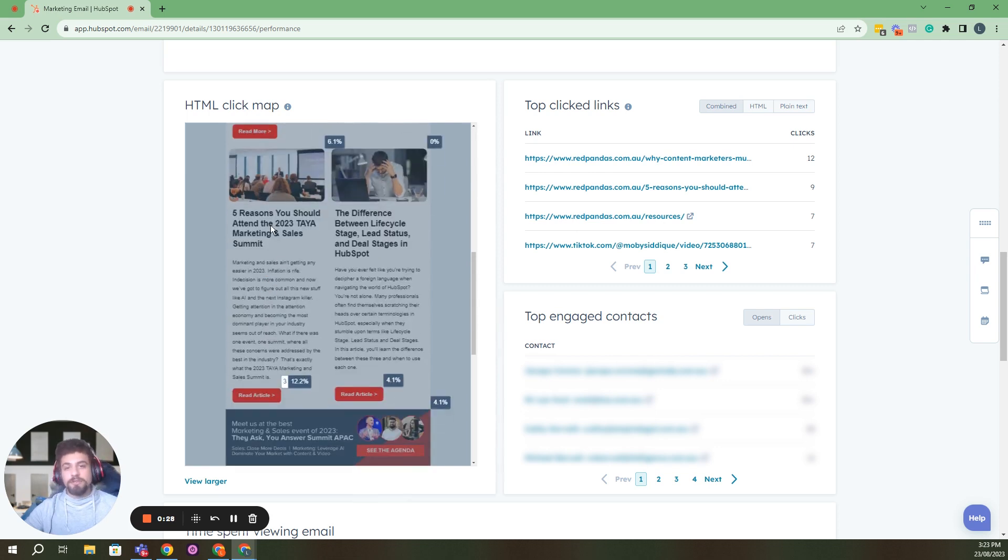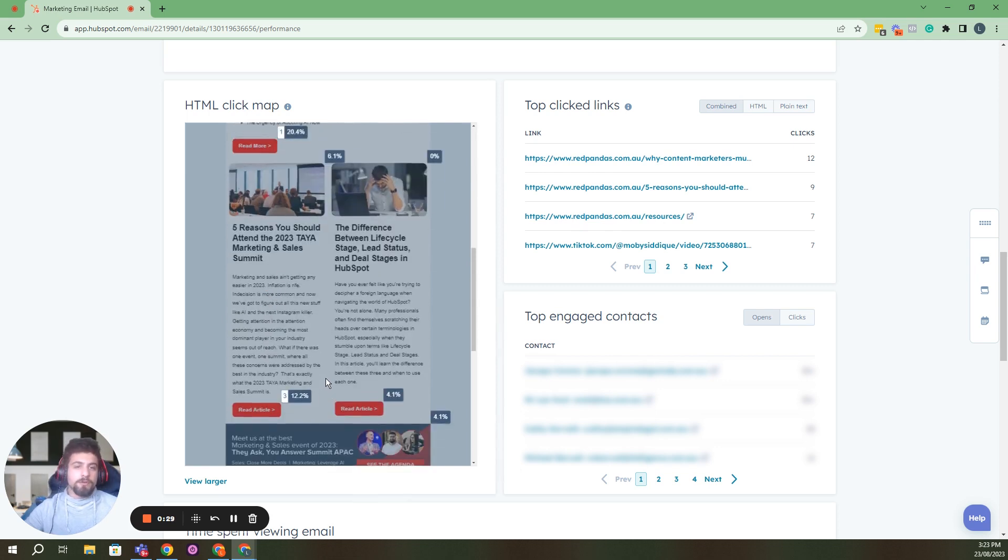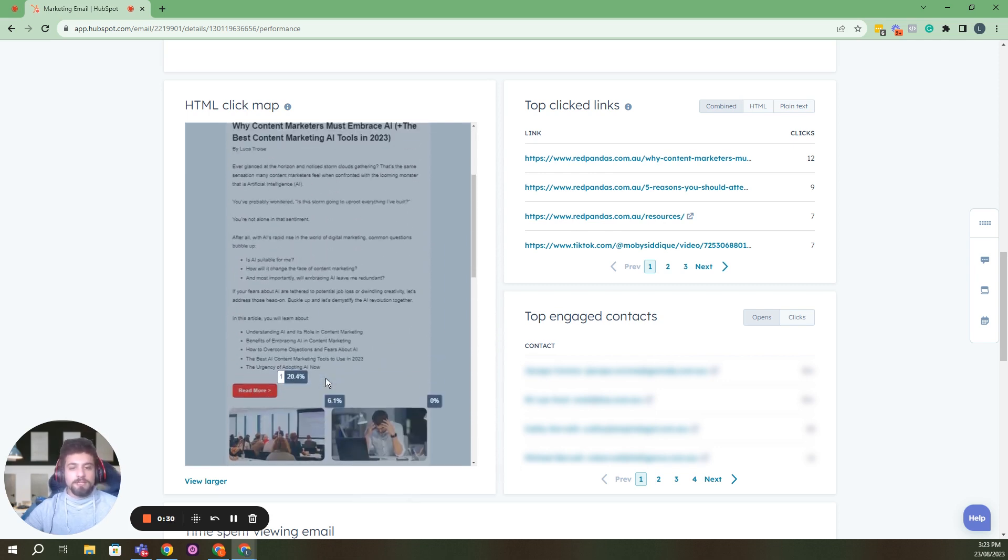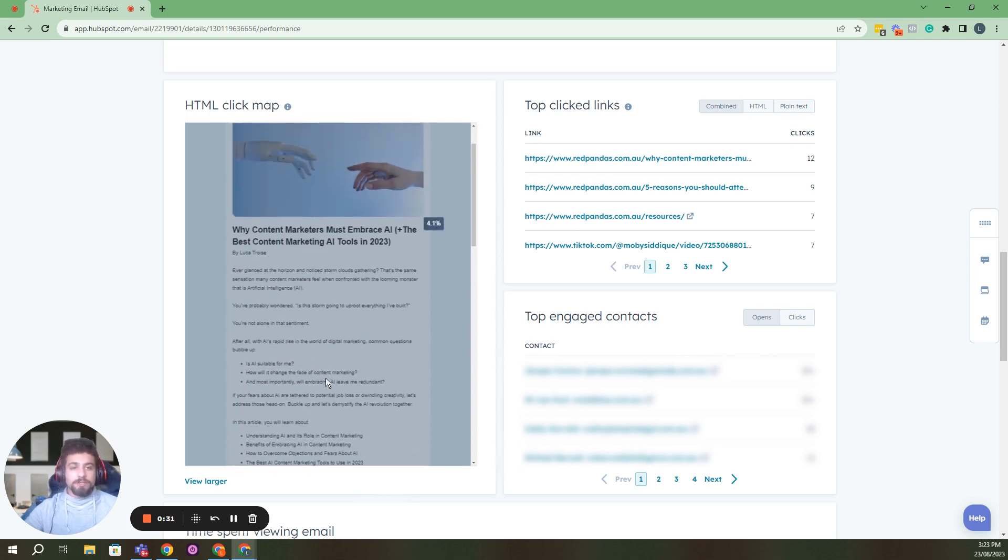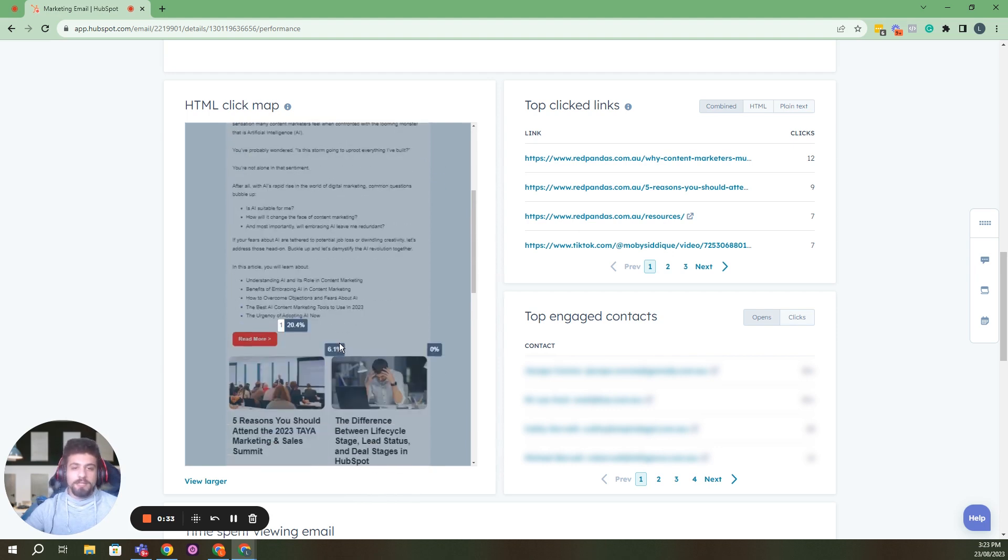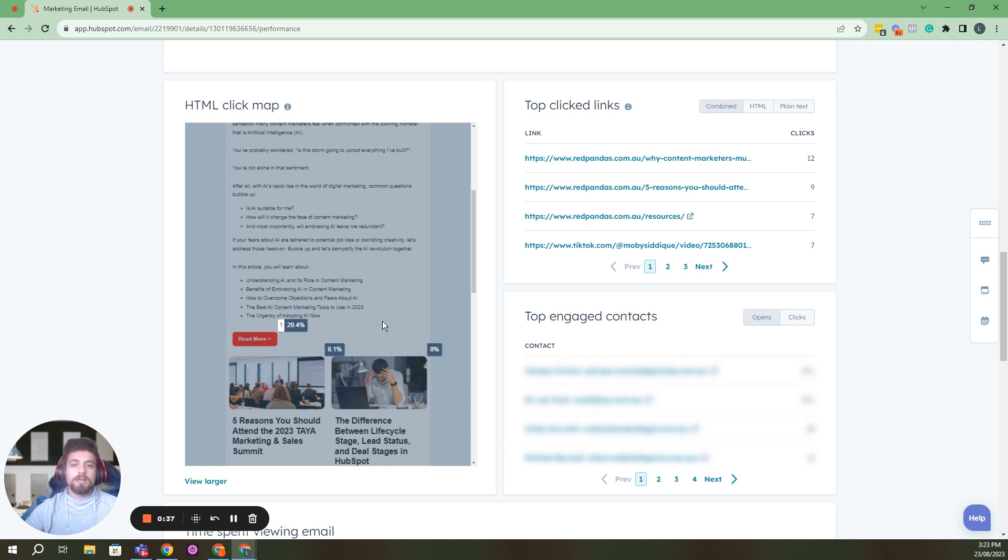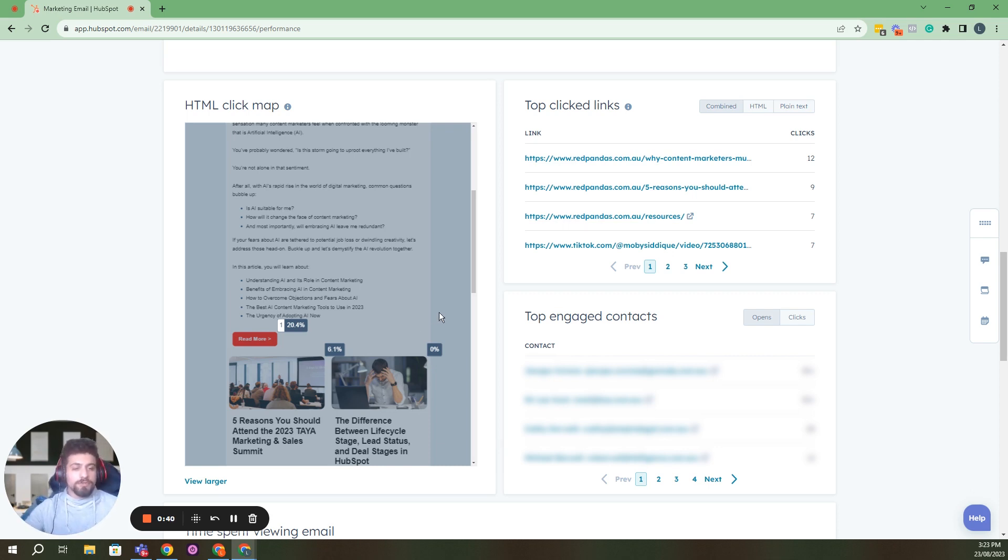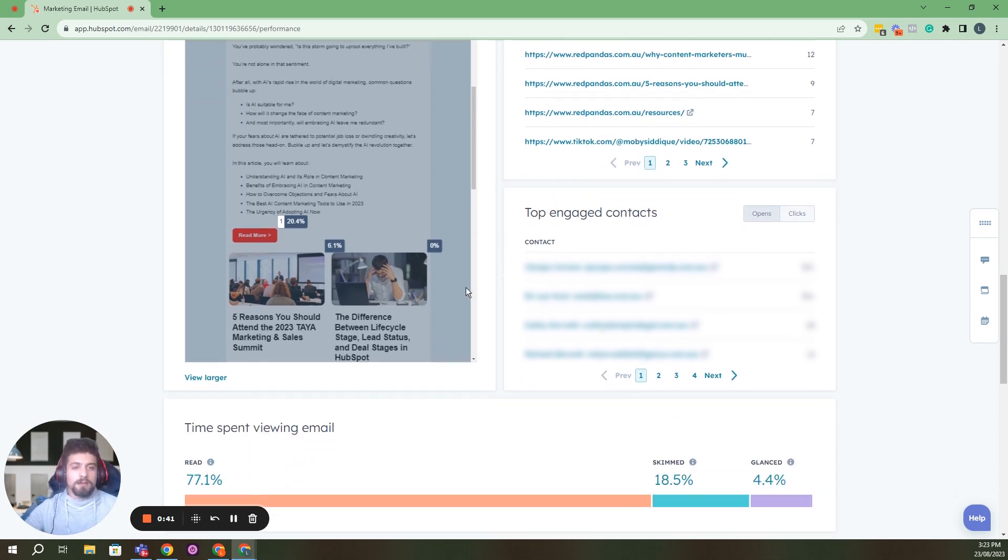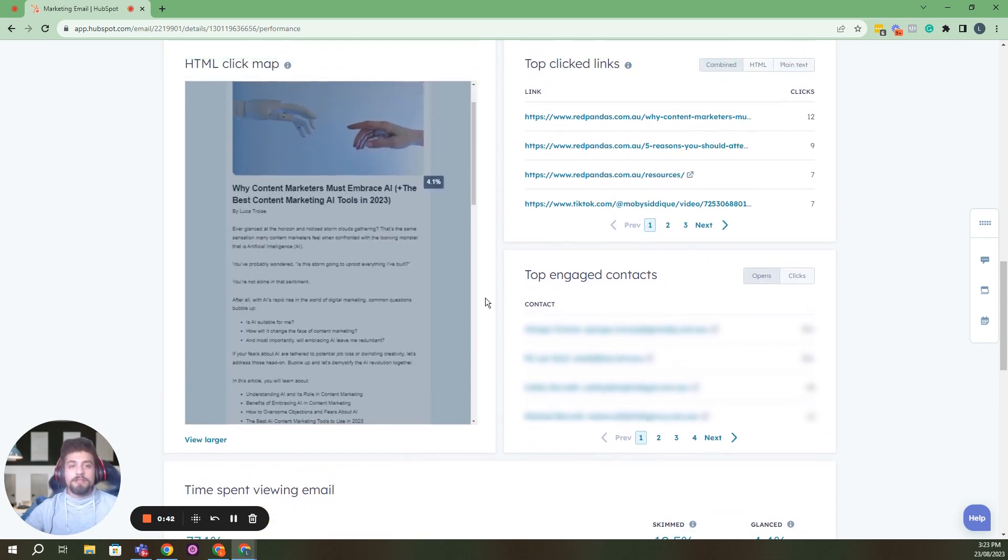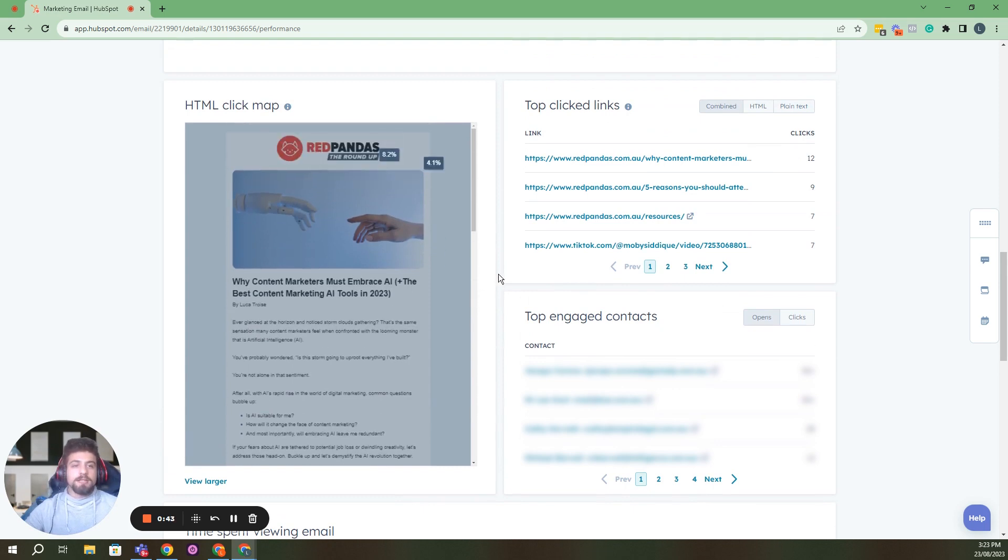As well as that broken up into different percentages, which gives you an idea on what people are focused on in your email. And then that gives you information for your next email, so this is really valuable data.